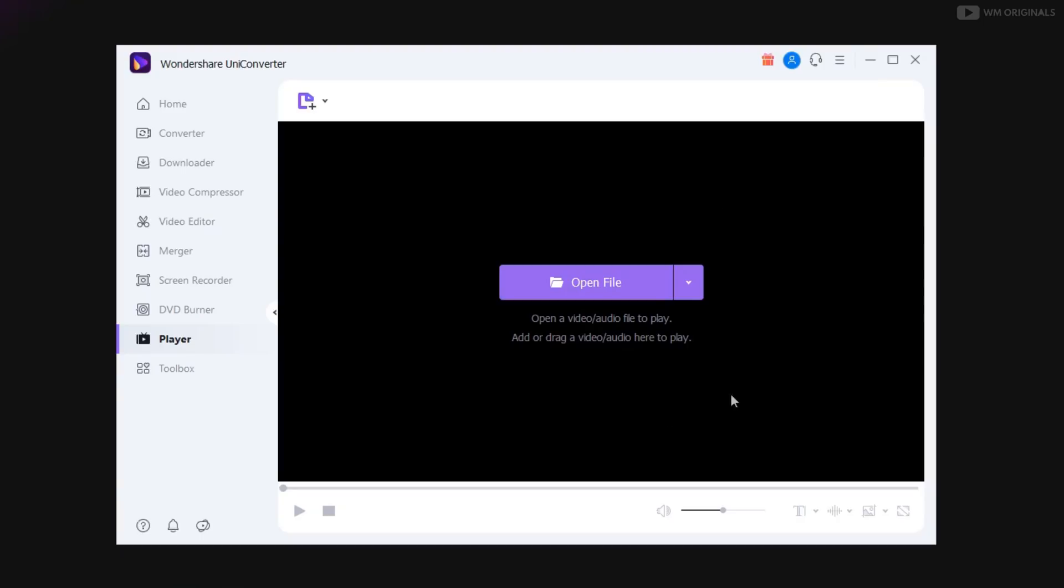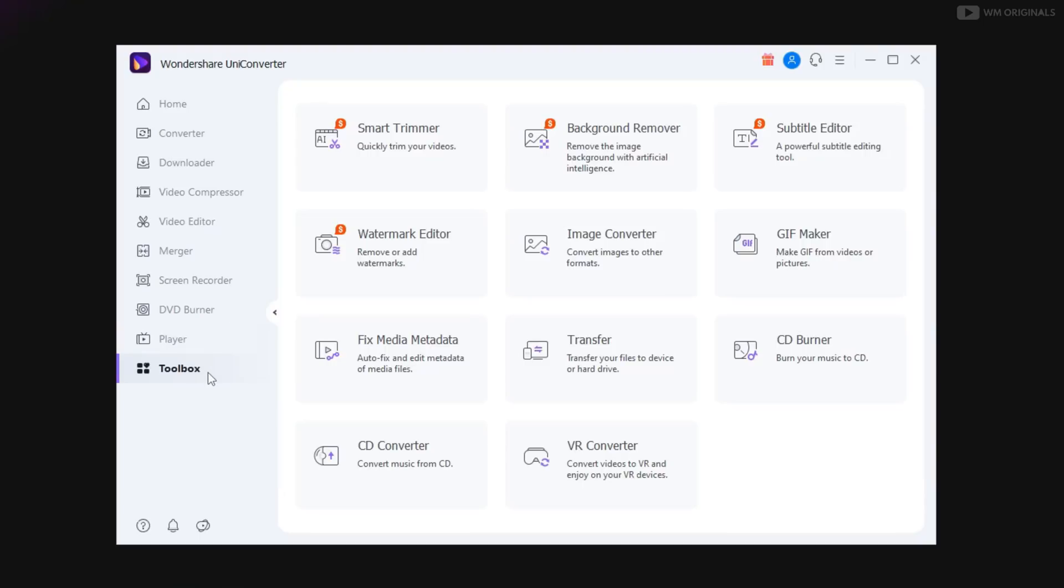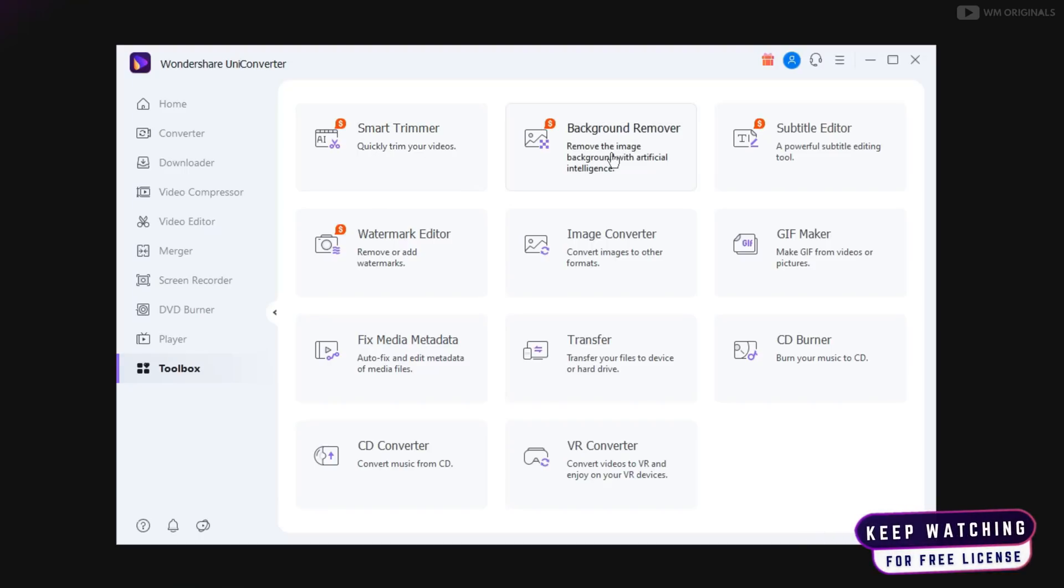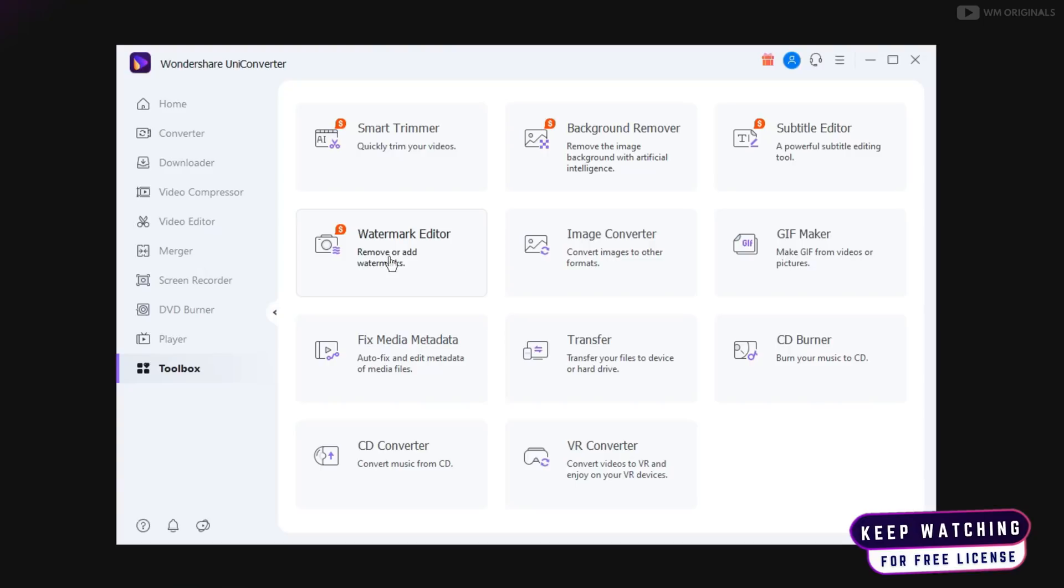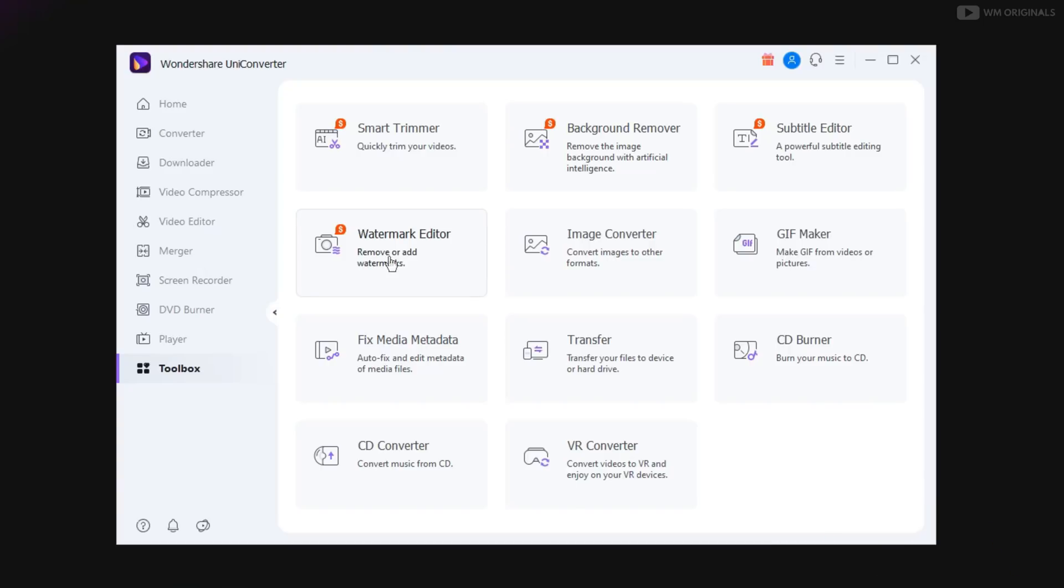Now let's show about some more changes coming with UniConverter 13. We have various new tools being introduced with UniConverter 13. It now has smart trimmer, background remover, subtitle editor and watermark editor. All these are newly added or improved from previous version.